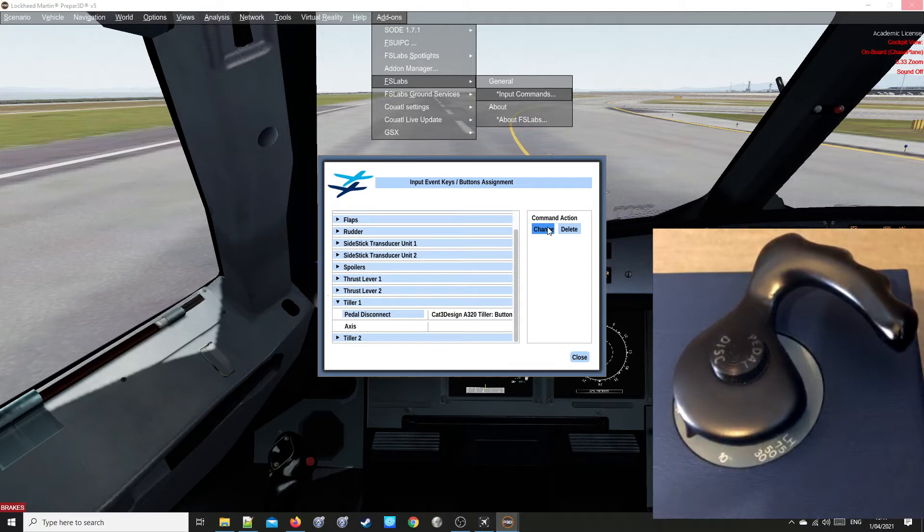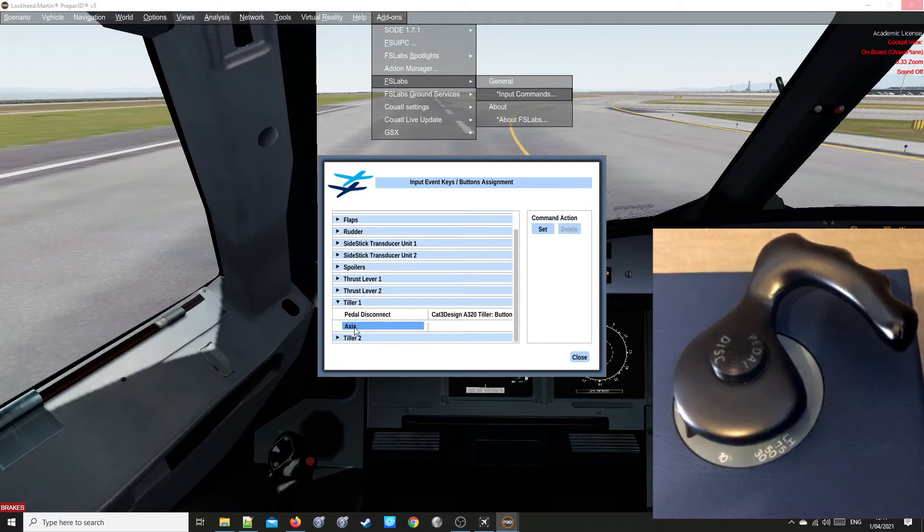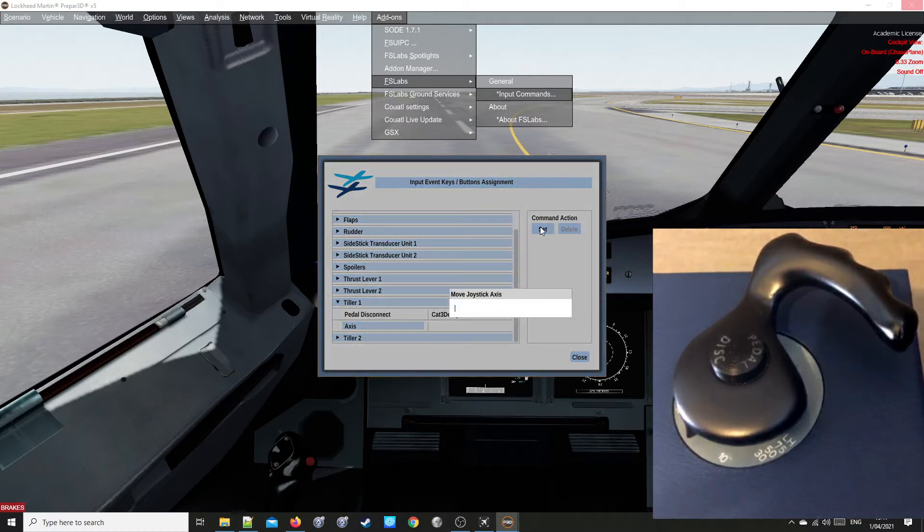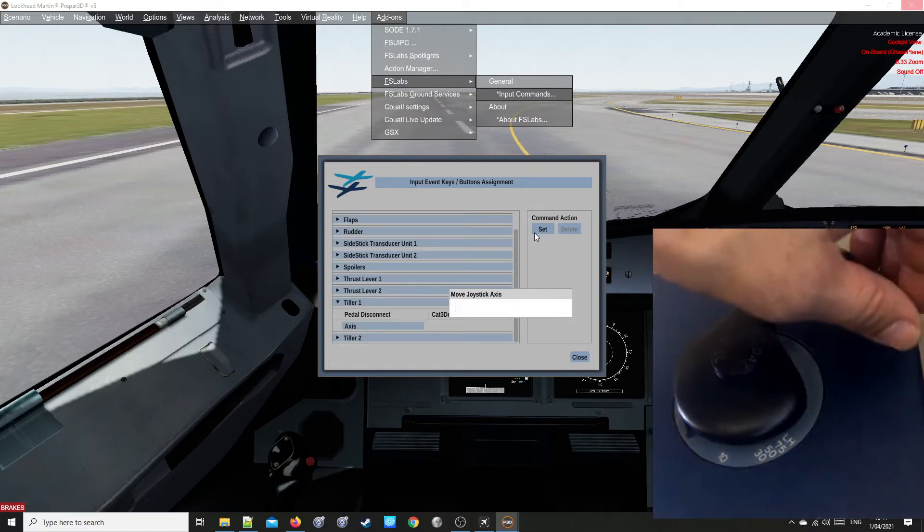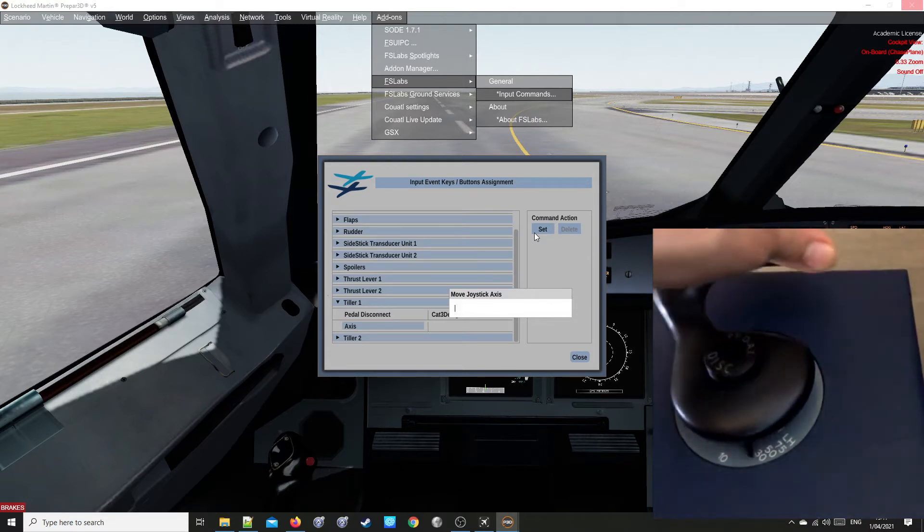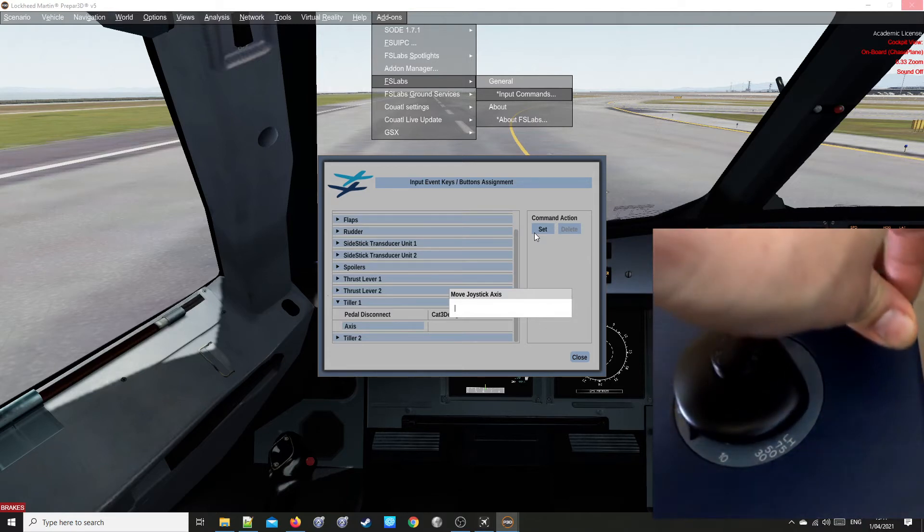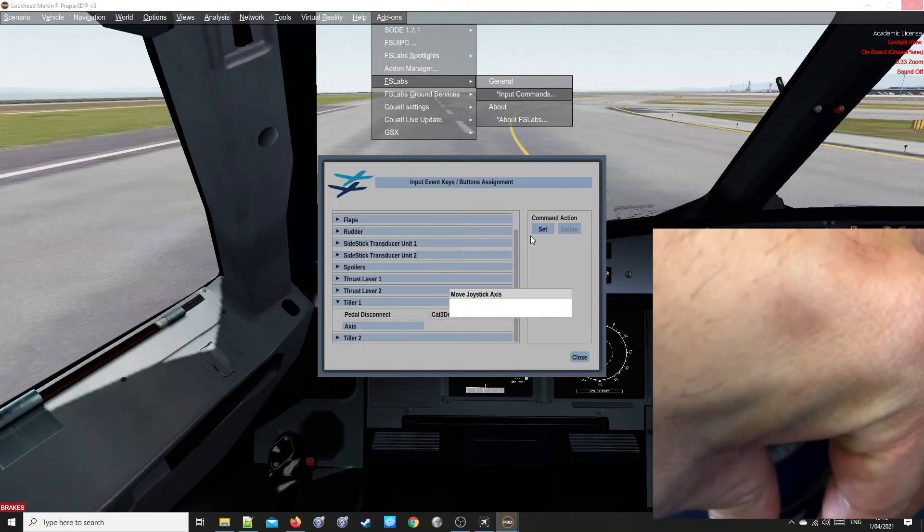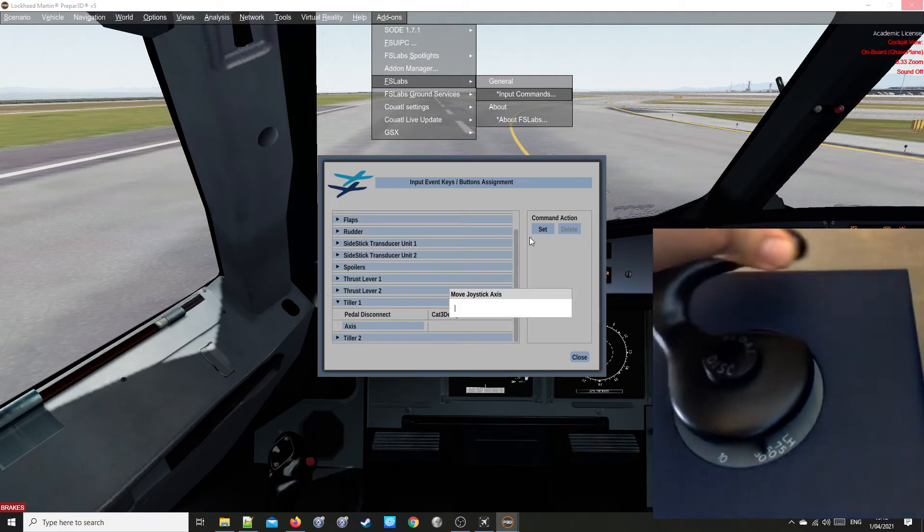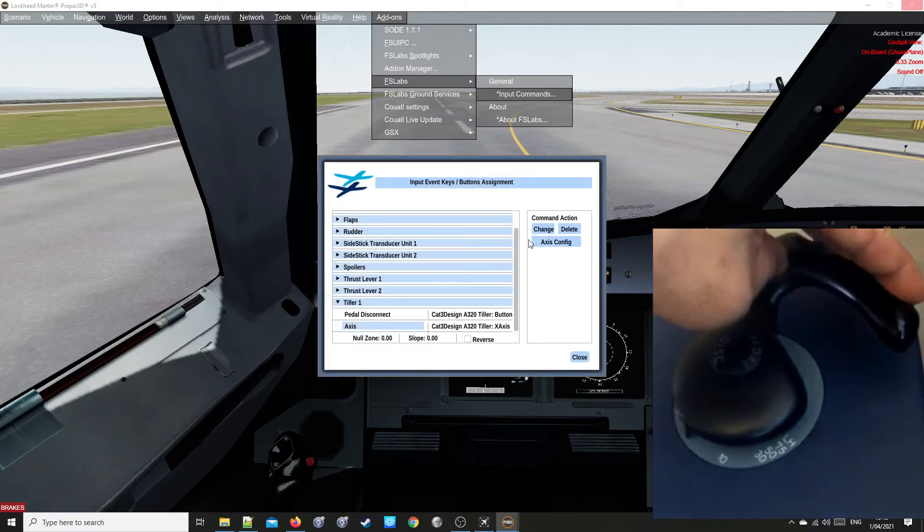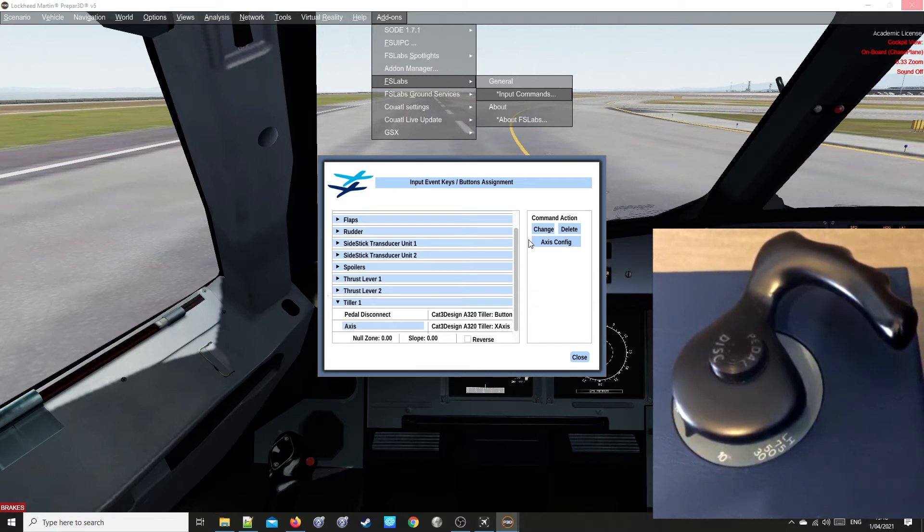Now click the word Axis under Pedal Disconnect. Click Set. Rotate your physical Tiller until it recognizes your Tiller. You may have to do it a couple of times for the system to recognize.